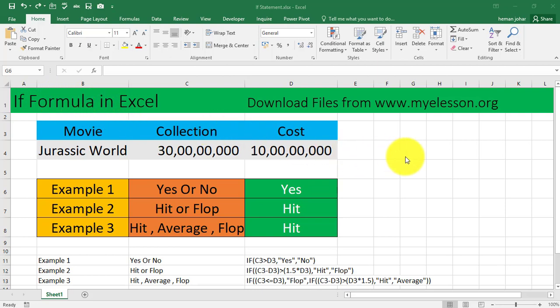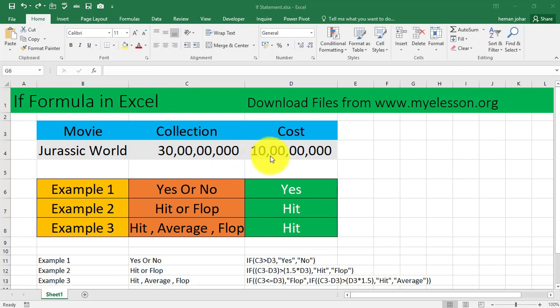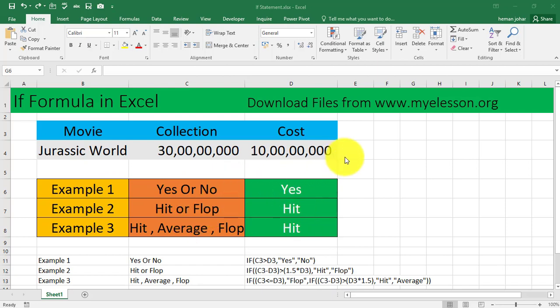Excel will define a result for you based on logical conditions. I've taken the example of the movie Jurassic World, the collection it has done and the cost it incurred. These numbers are imaginary. I'll be using three examples and explaining them as we move along.